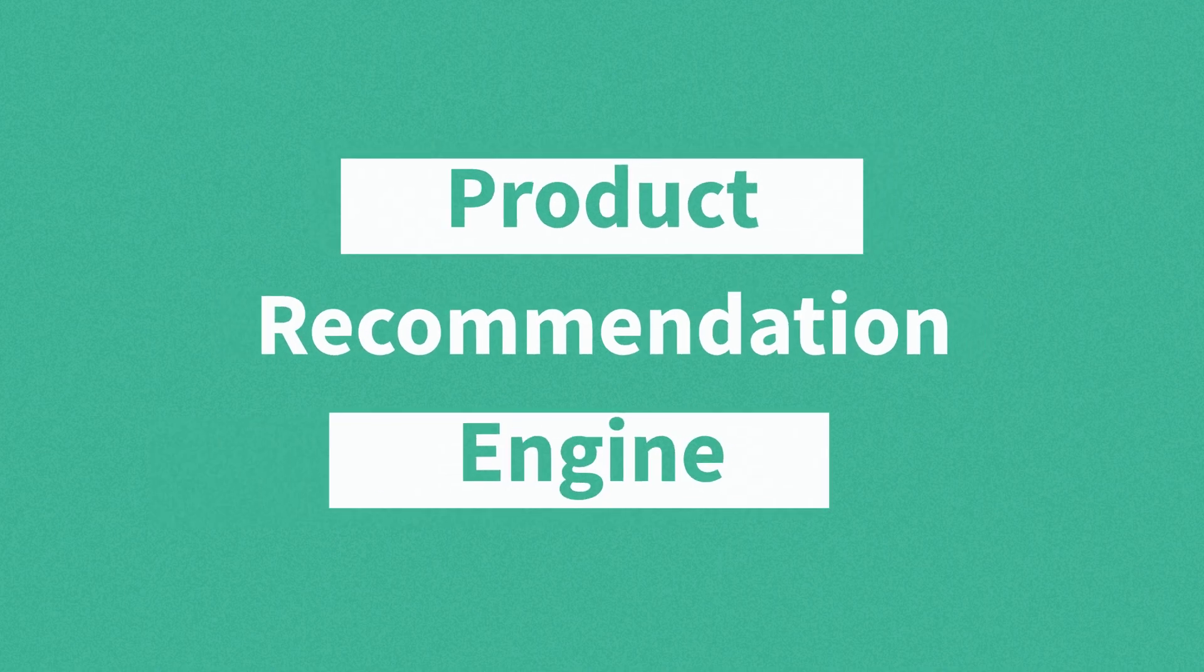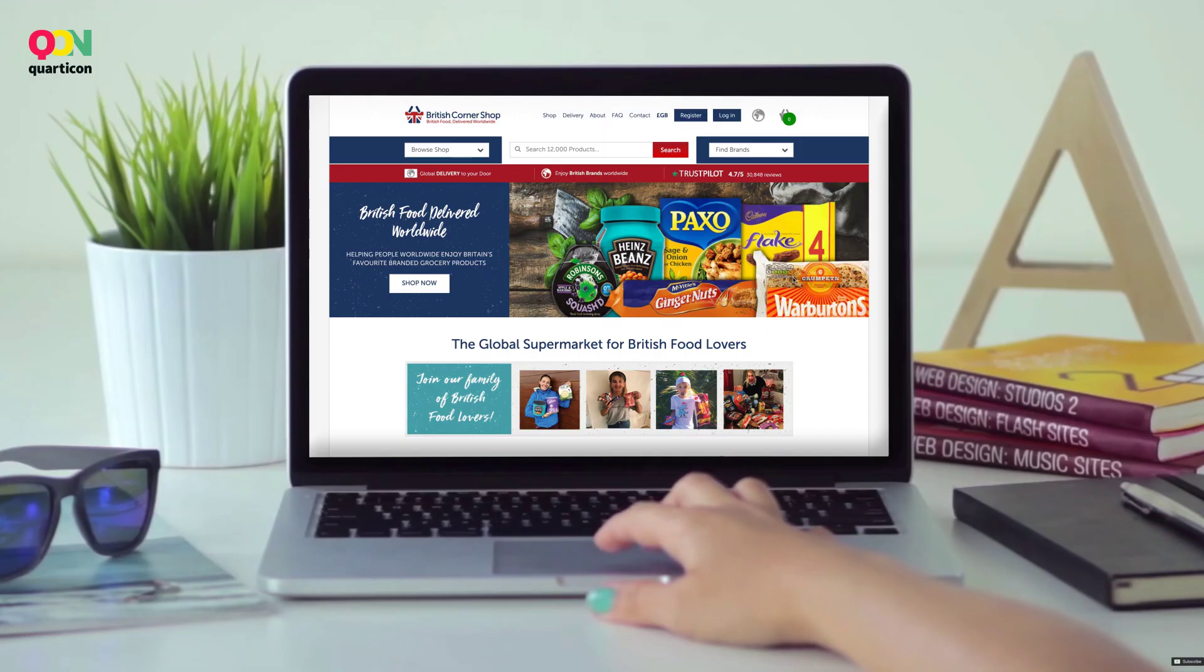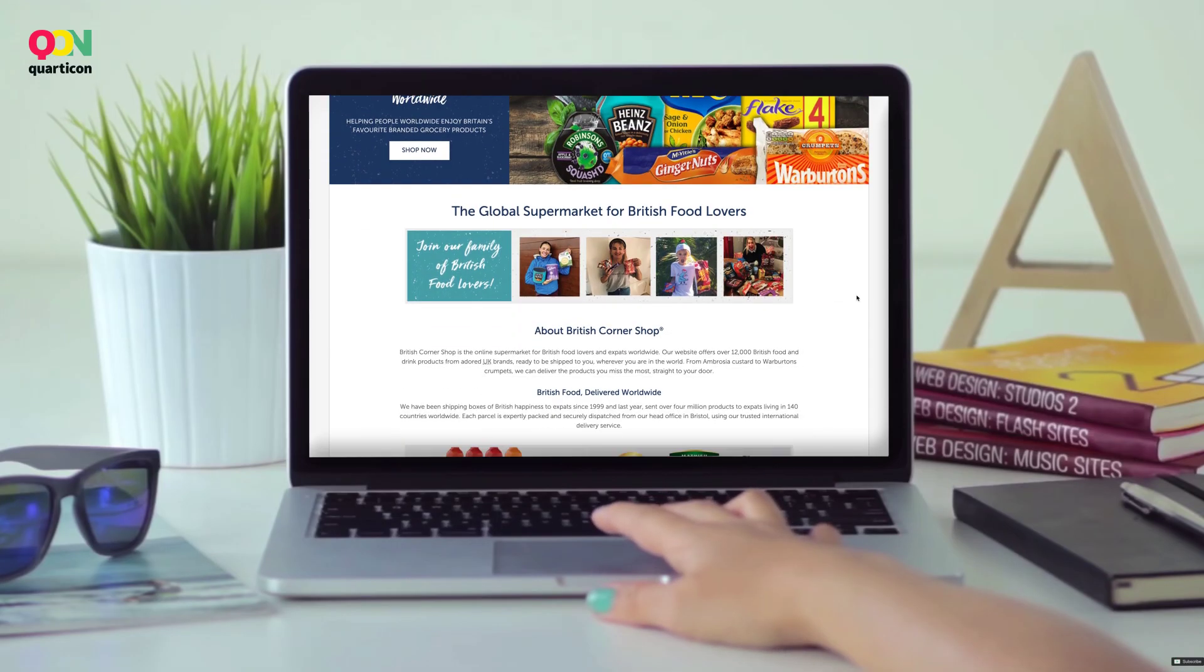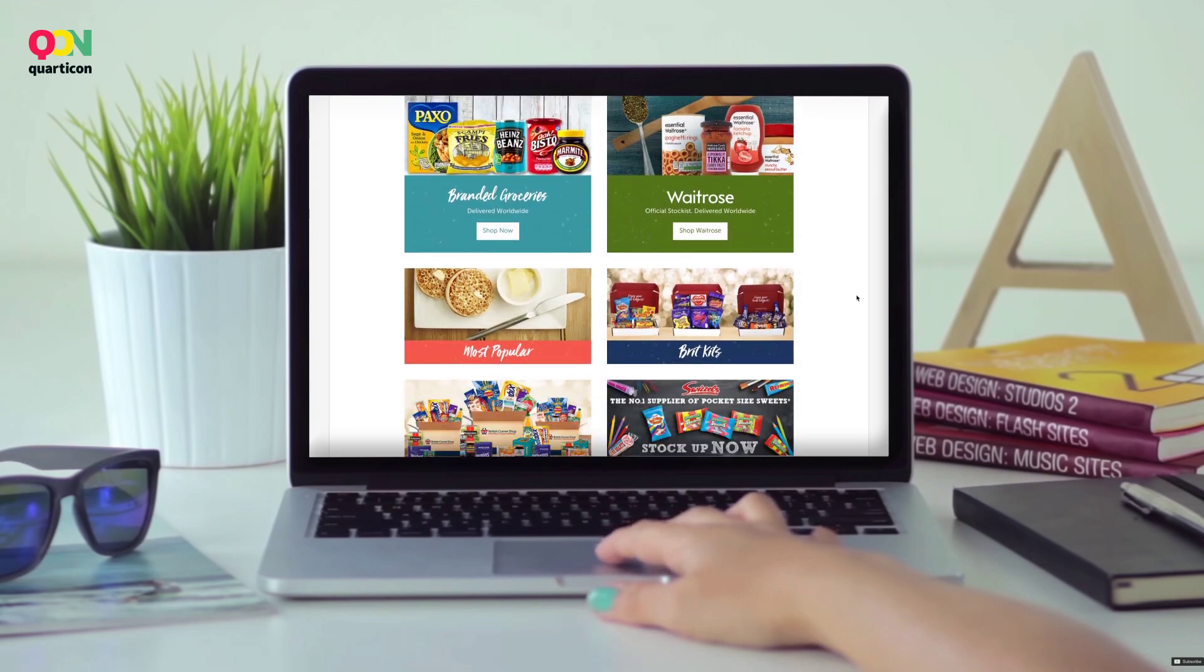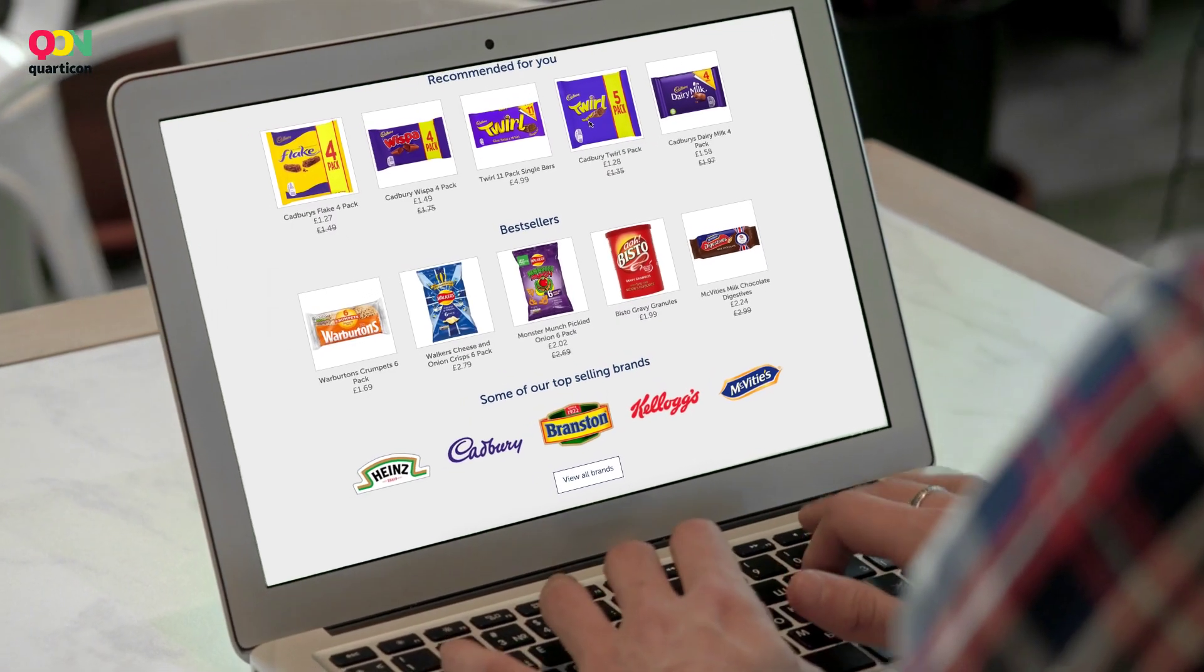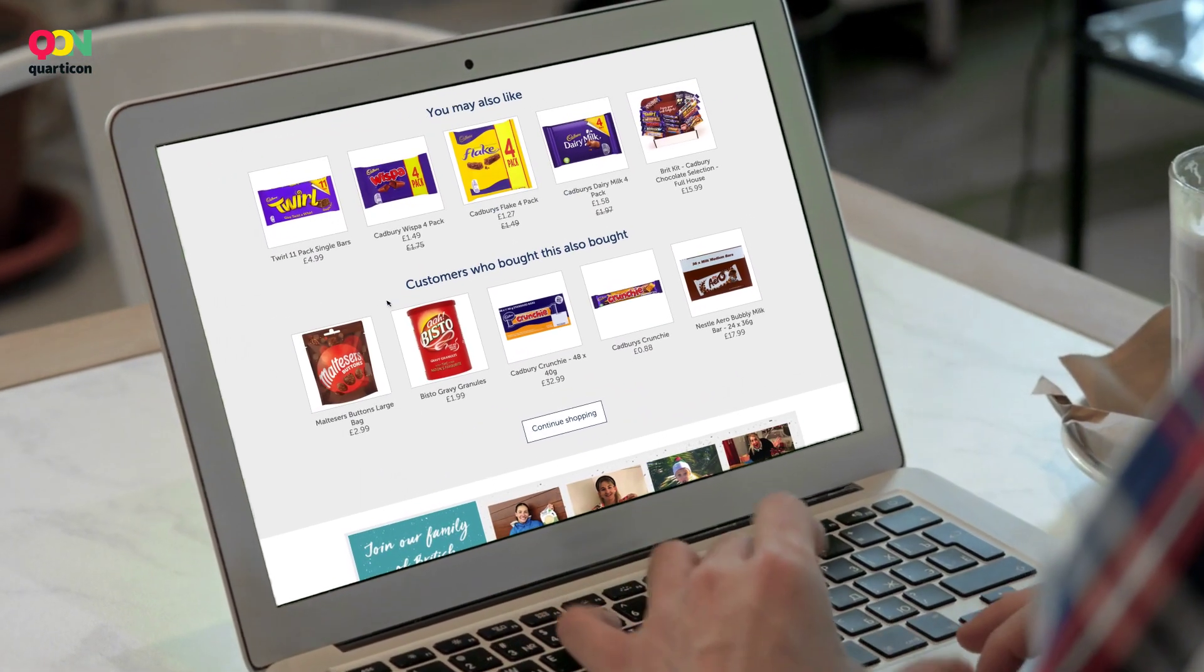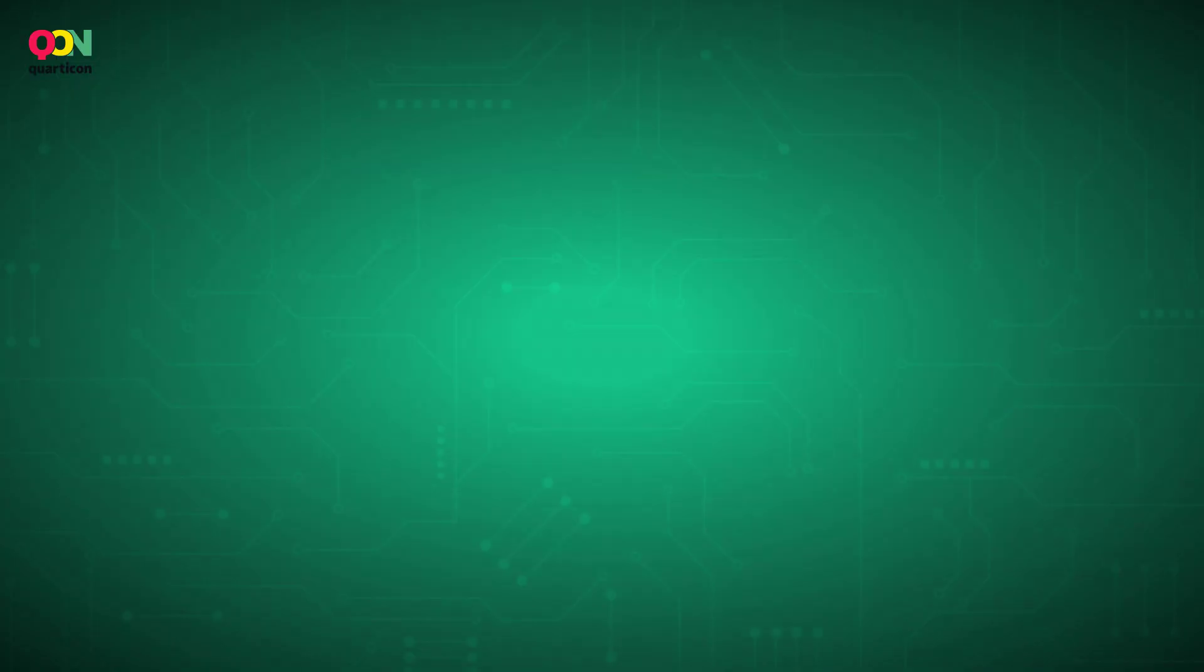Product Recommendation Engine from Quarticon makes it possible. Let our intelligent algorithms track your customers' behavior and optimize your offer in real time.